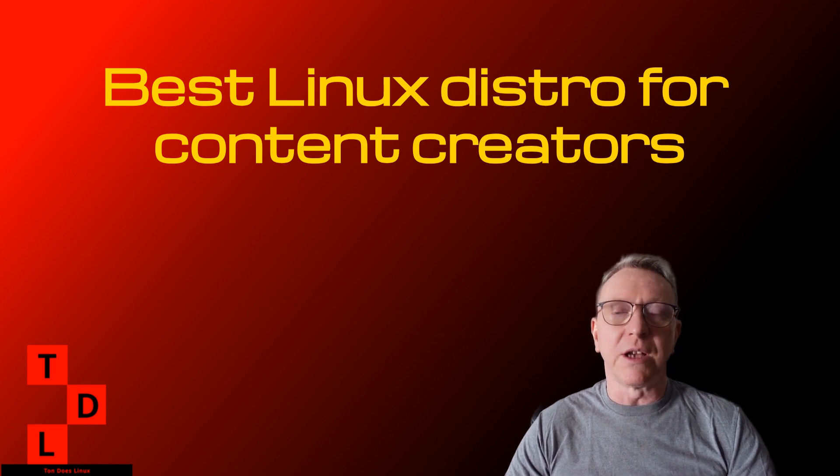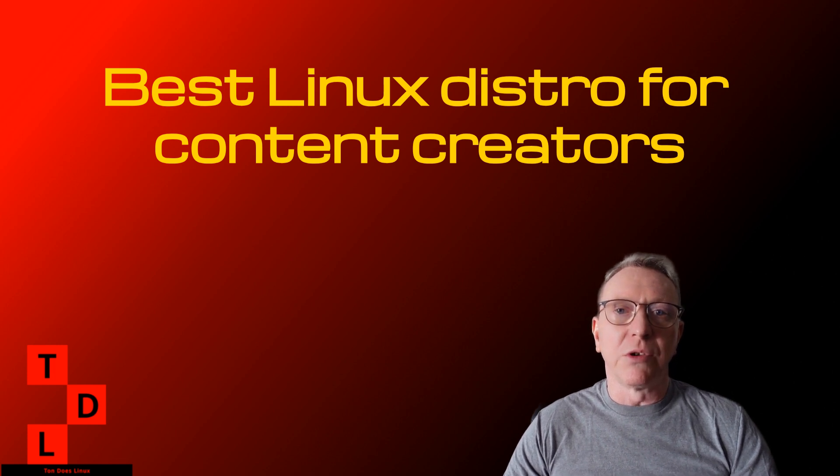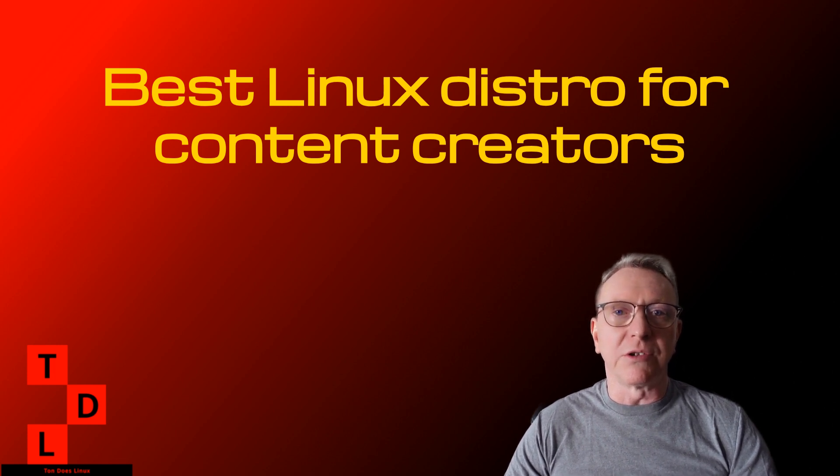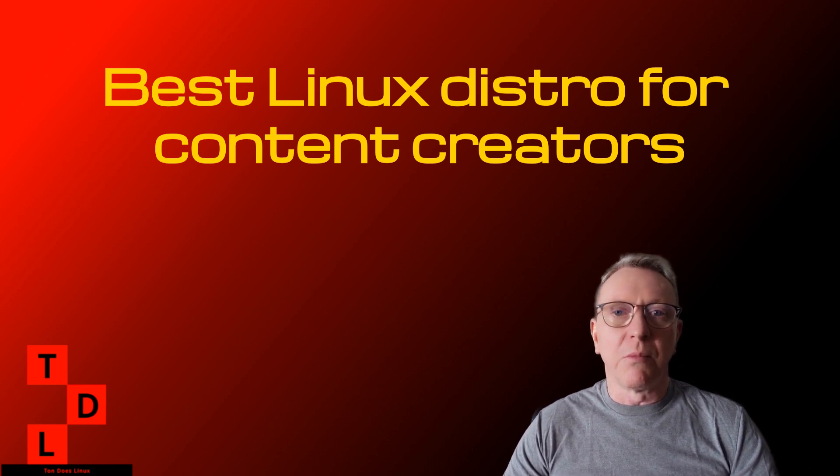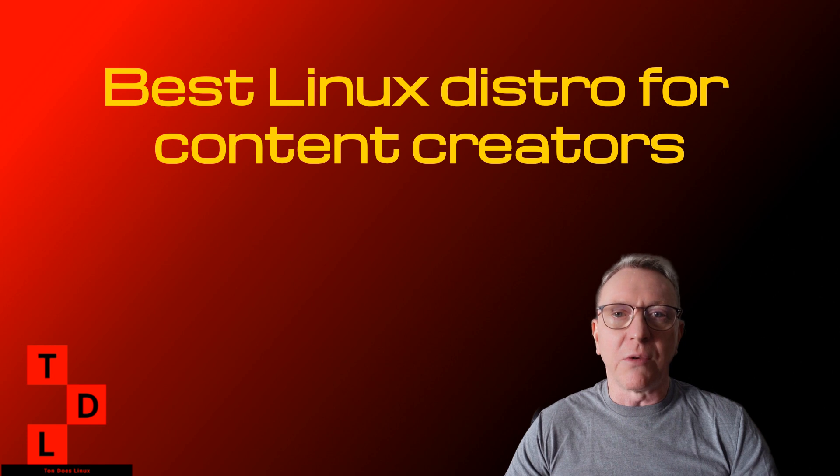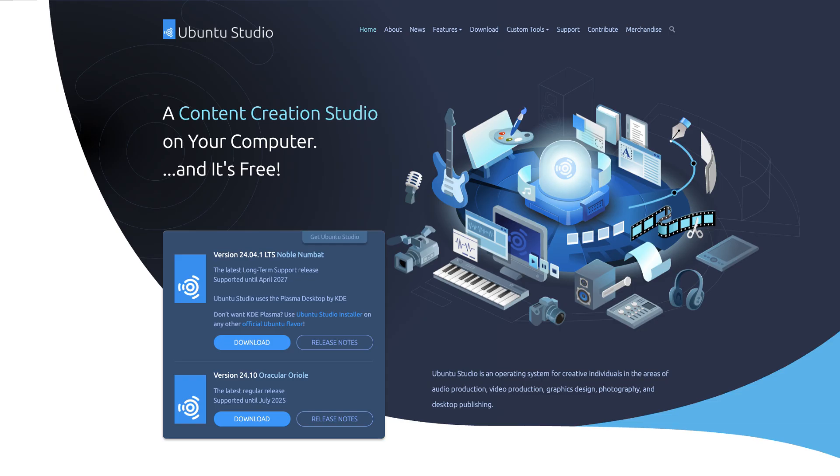Today, we're going to explore the best Linux distros specifically tailored for content creators, whether you're into graphic design, video editing, or music production.